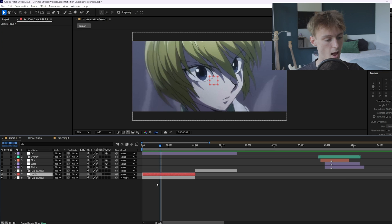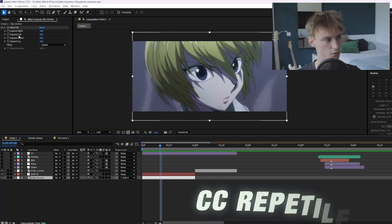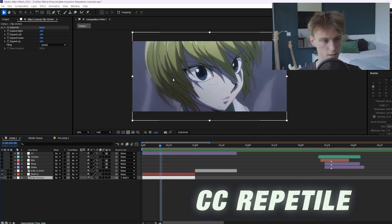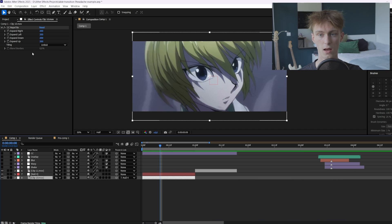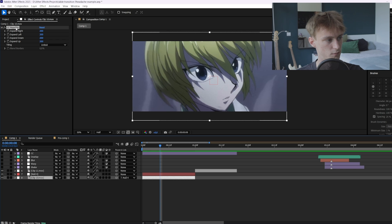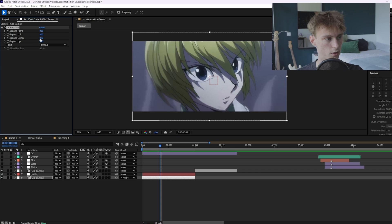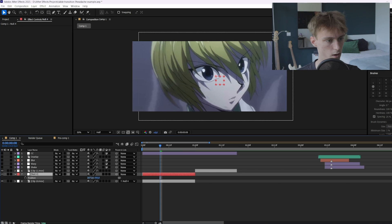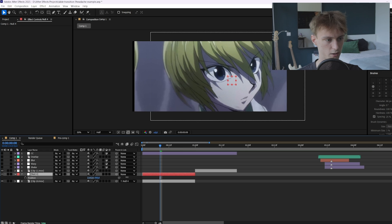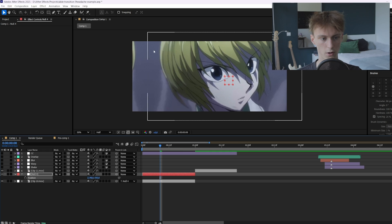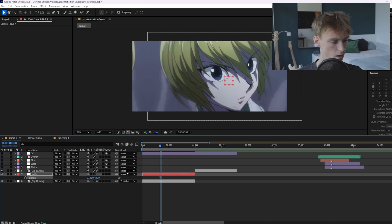And then I forgot to mention one thing and that is that I already added CC repeat tile on the clips. So this is basically like motion tile if you're more familiar with it. So I just set it to 200 everything and then unfold and then as you could see before you just get some extra room to play around with the position.